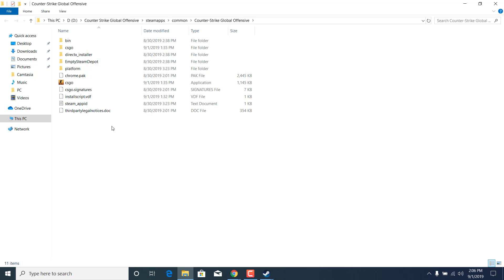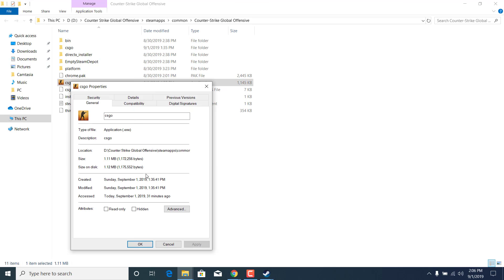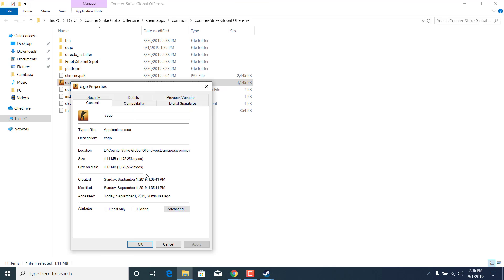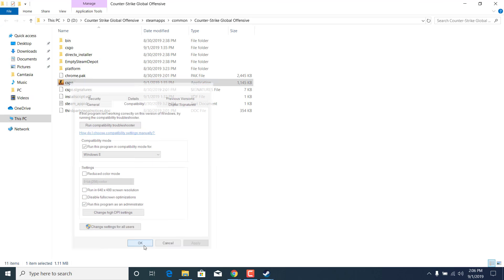Now right-click on CS:GO application, open up the properties, go to the compatibility tab, and check 'run this program in compatibility mode for Windows 8' and check 'run this program as an administrator' box. Once you check both of them, click on apply and click on OK.